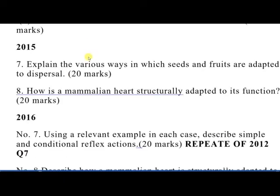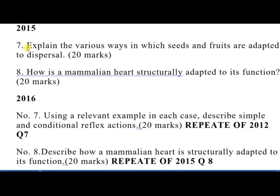In 2015, question 7 was: explain the various ways in which seeds and fruits are adapted to dispersal — you needed to explain wind dispersal, animal dispersal, and related factors. Question 8 was: how is a mammalian heart structure adapted to its function? 2015 was considered very favorable and straightforward compared to other years.